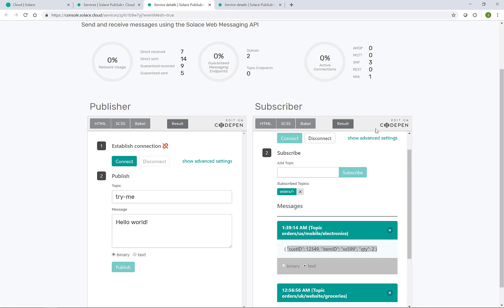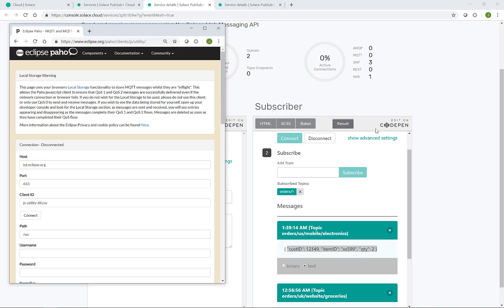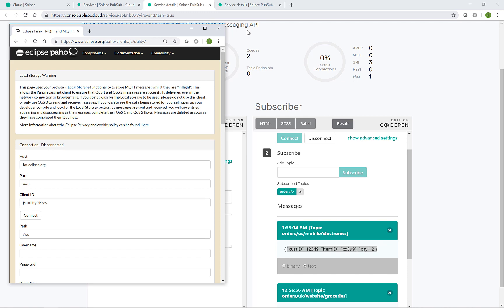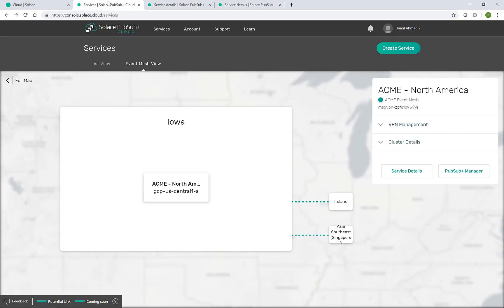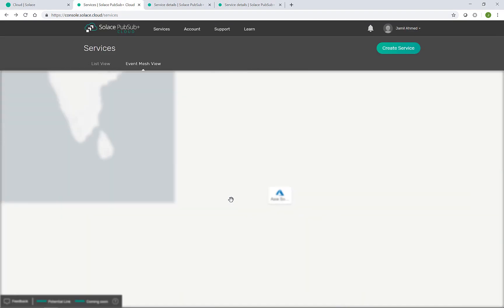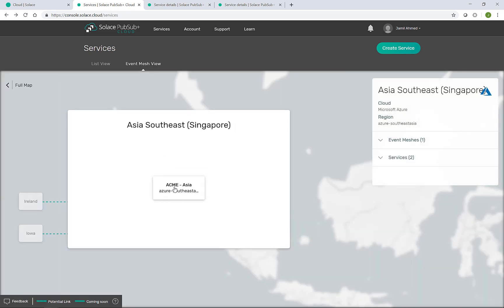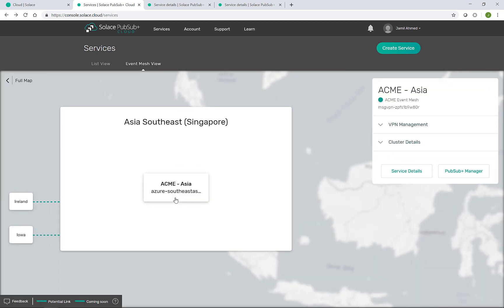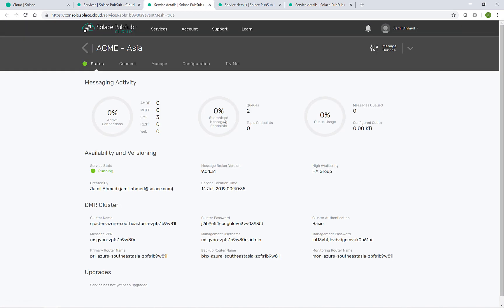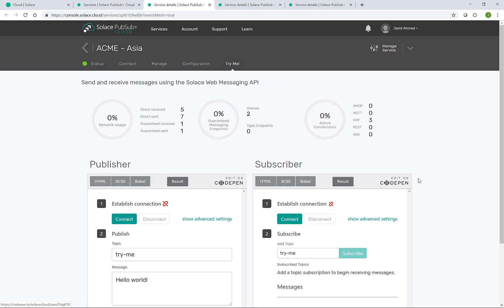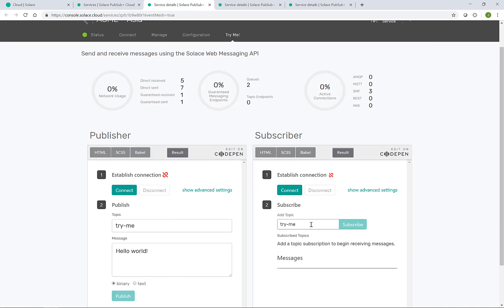I will use the Eclipse Paho JavaScript client as hosted on this website here to send a message from the Azure Asia event broker and using the MQTT protocol. Going back to the Event Mesh view, I will enter the Acme Asia event broker like so.